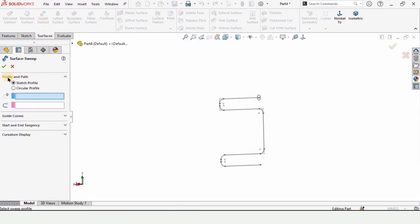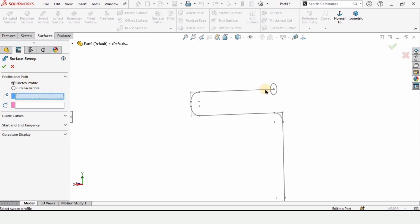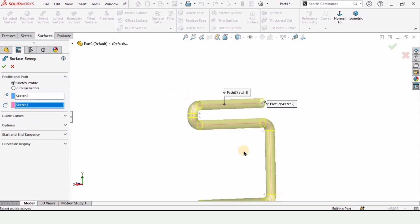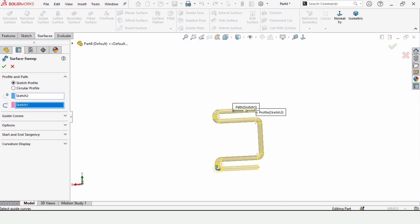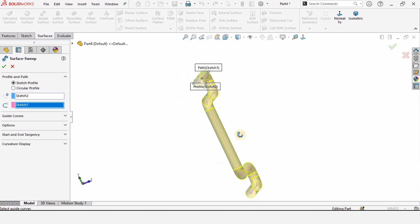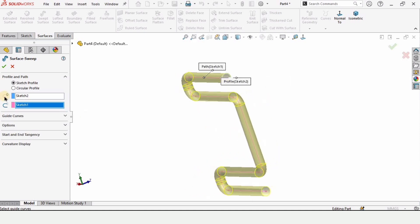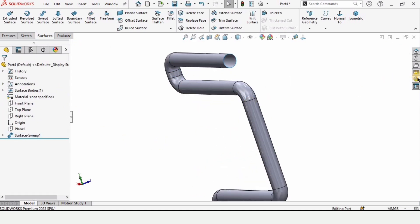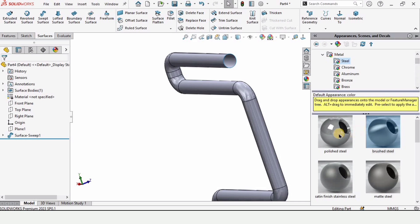Here we have the profile and path. In this window we need to select the profile which is circular in our case, we need to select this circle. In the second window we need to specify the path that we have created first. This is selected and now let's assign some appearance to it.